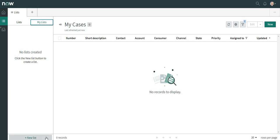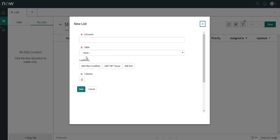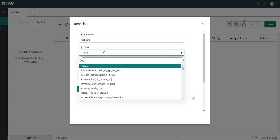The button has been placed very cleverly, I will say. I will click New List and similarly I can write Problems and I will set the table as Problem.